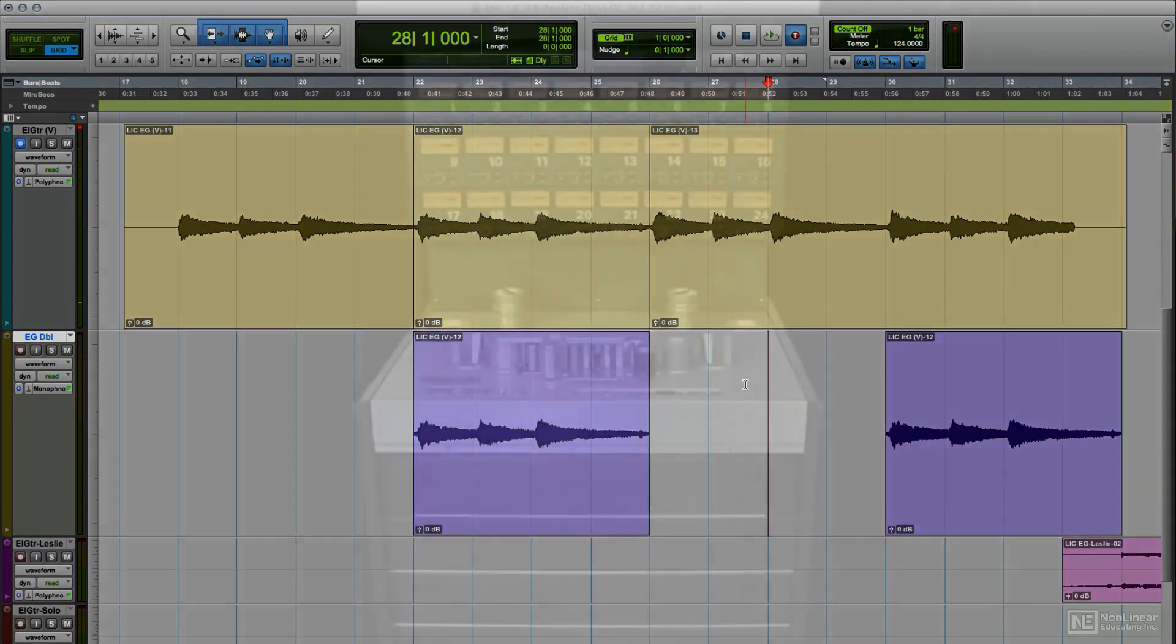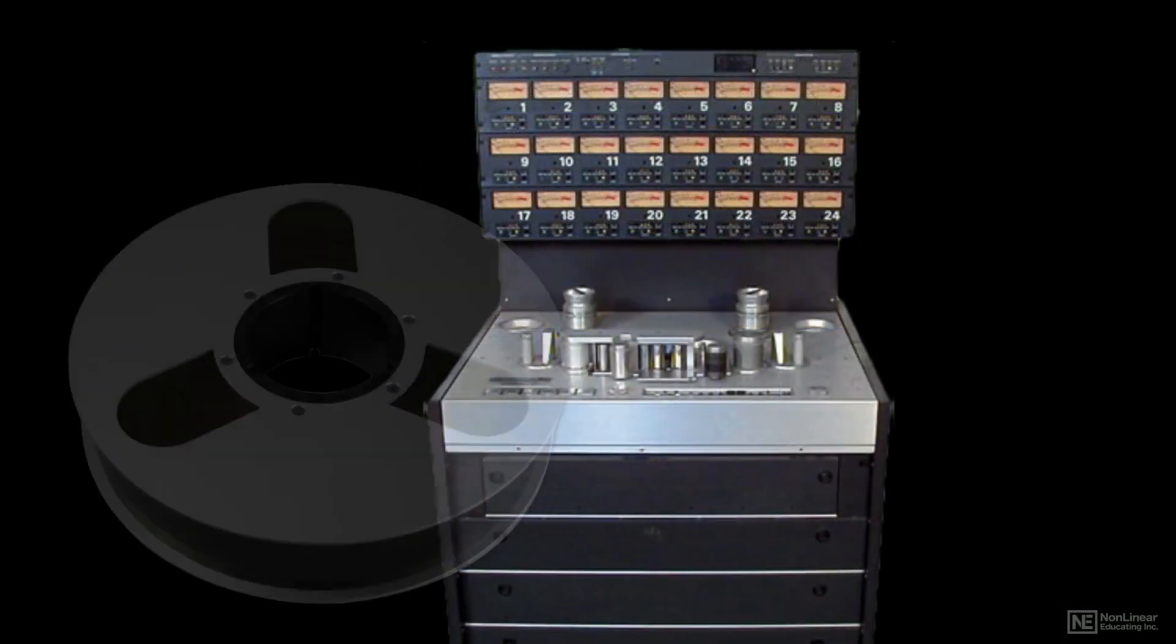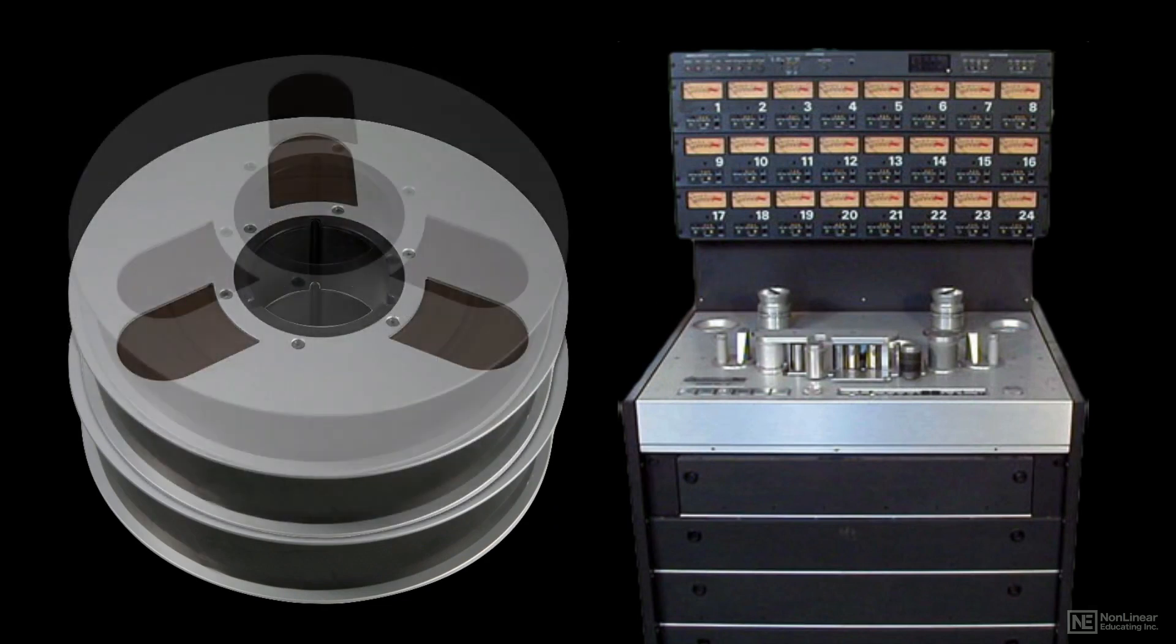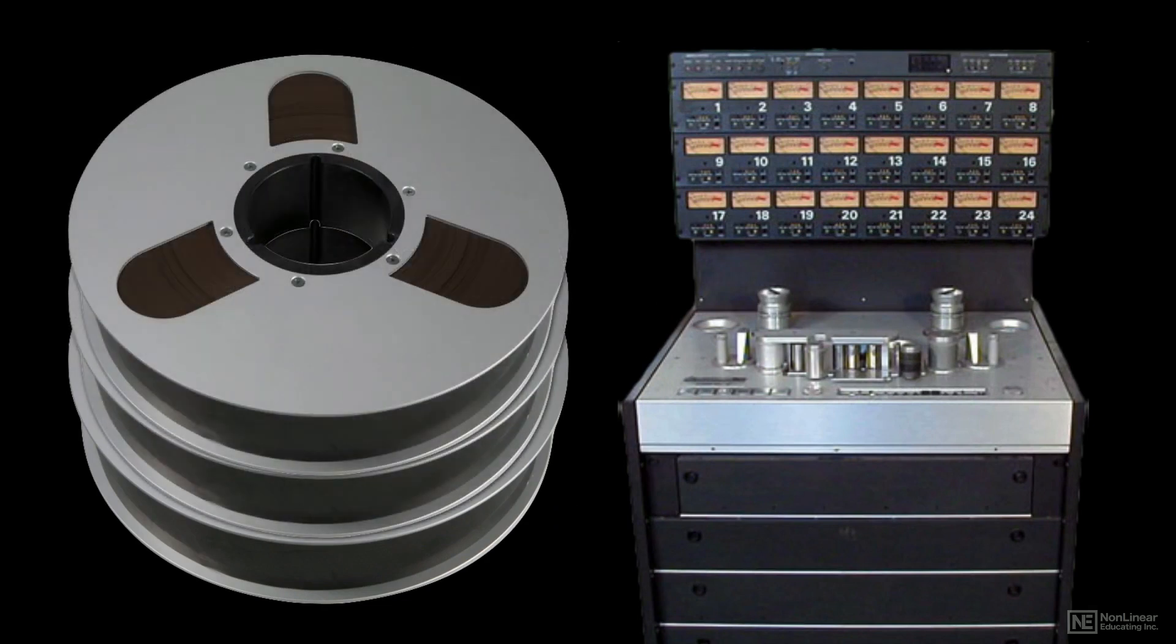Back in the heyday of analog recording, when analog tape was the standard medium, it wasn't as simple to cut up and rearrange sections of a recording as it is now, but of course it was still possible and done on a regular basis.